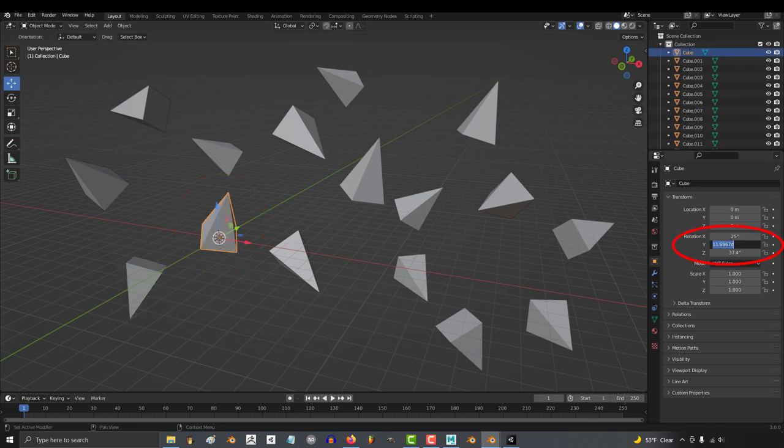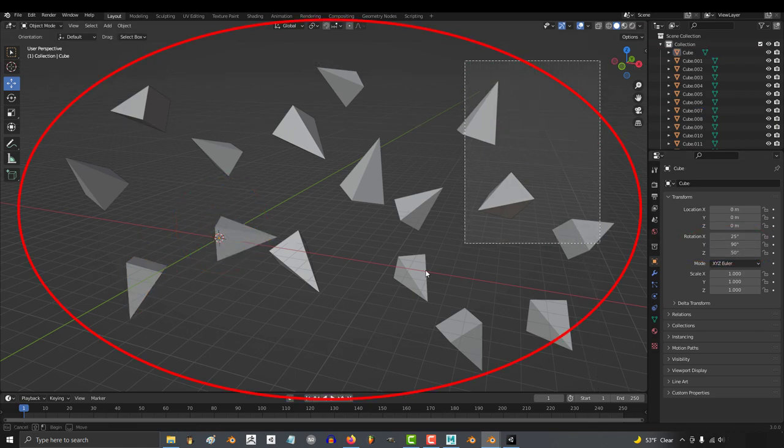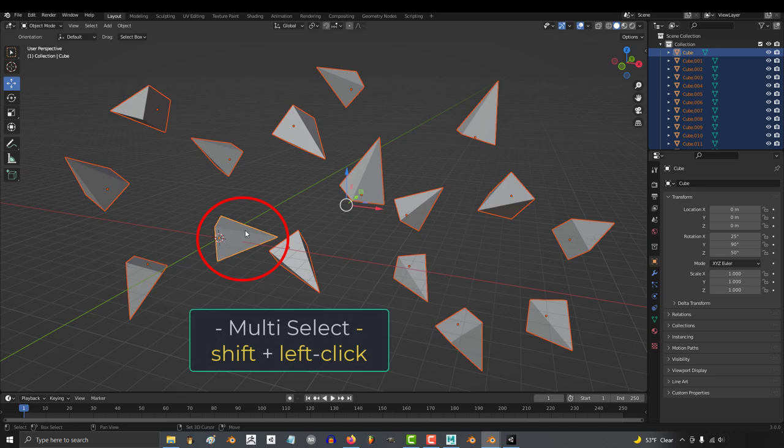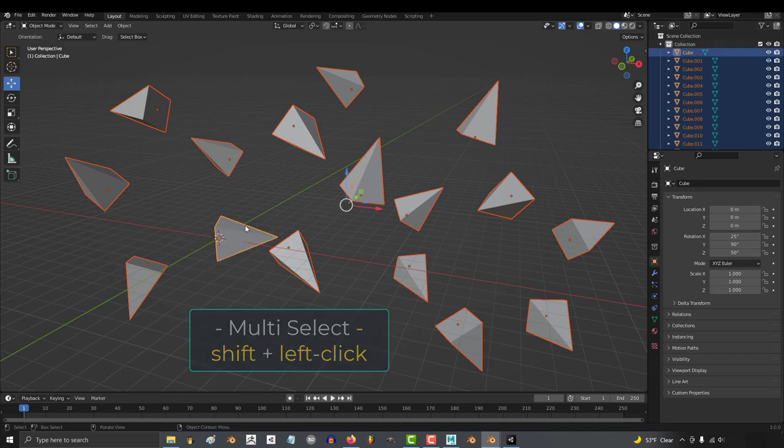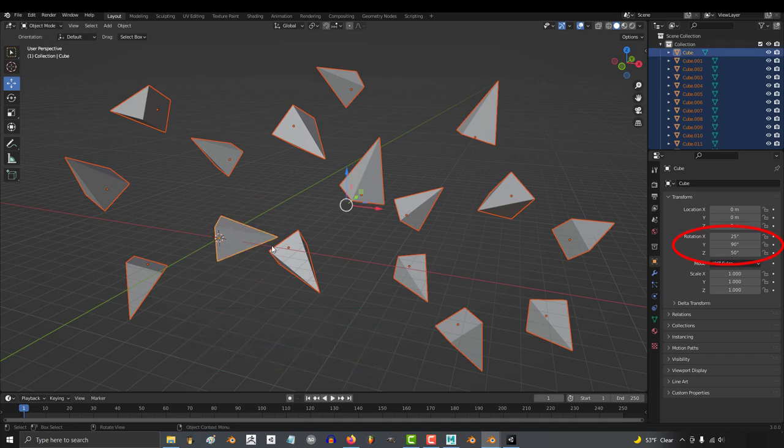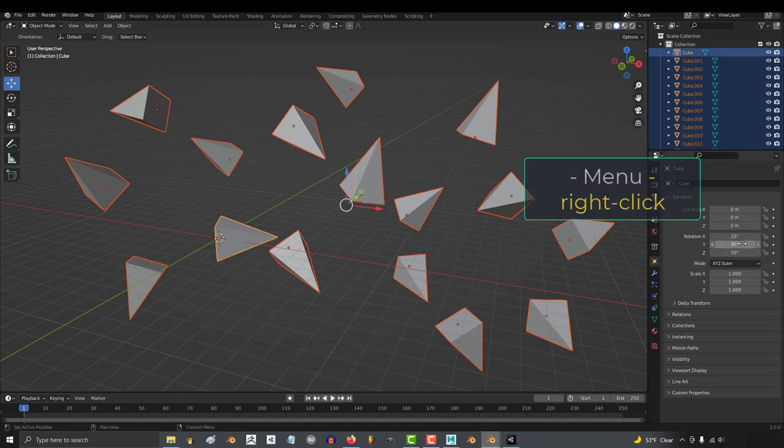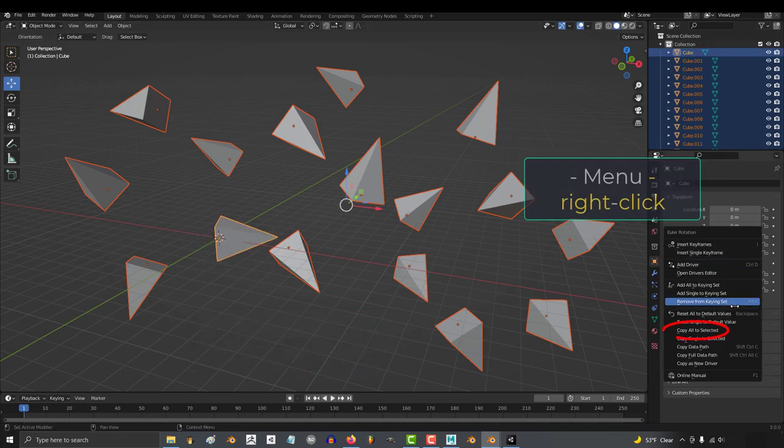I first have to set one of my objects to the desired settings. You select all the others, shift select the correct one last, then I have to go into rotation, right click, and copy all to selected.